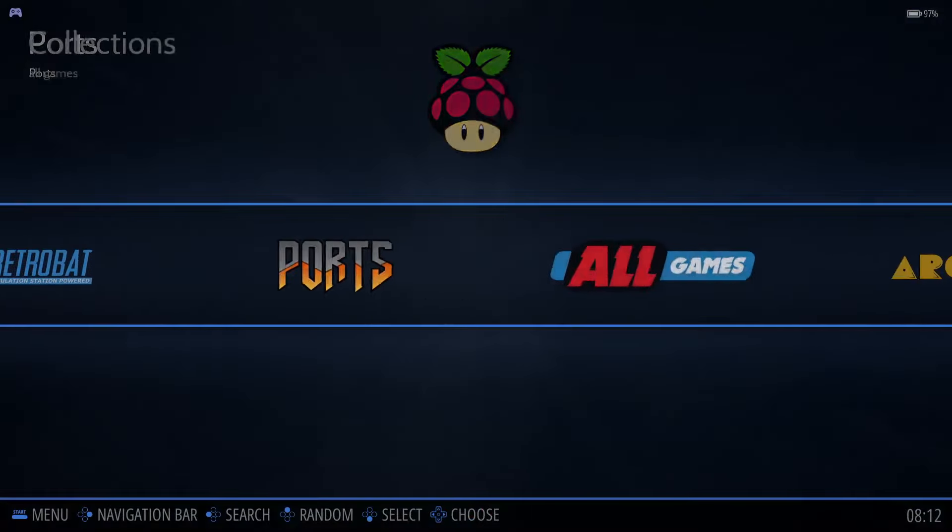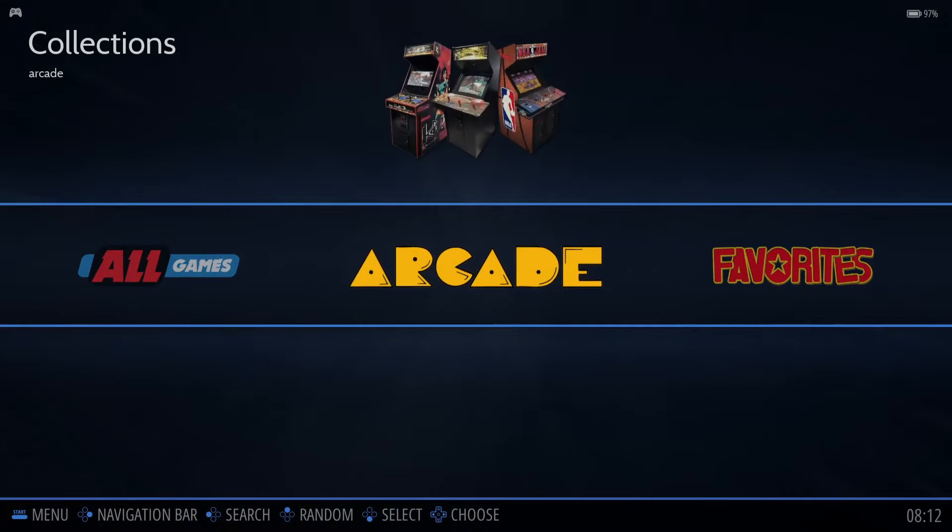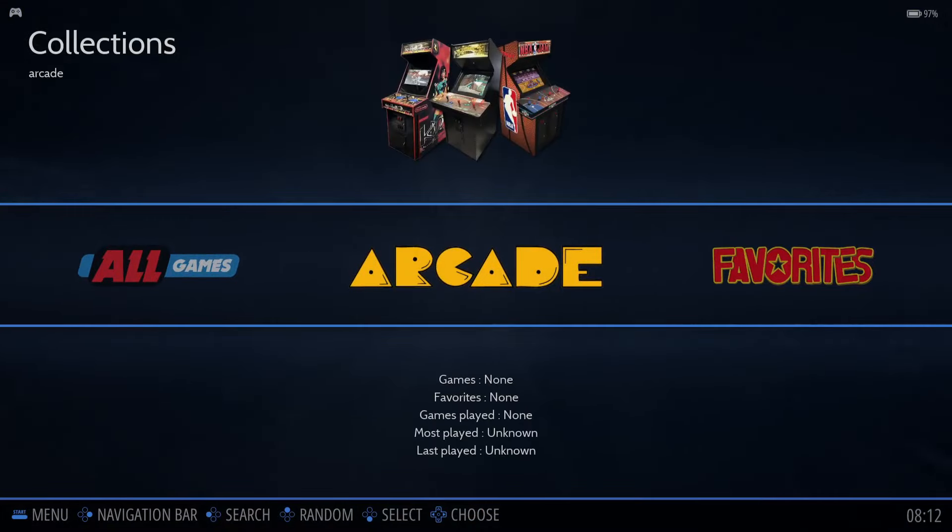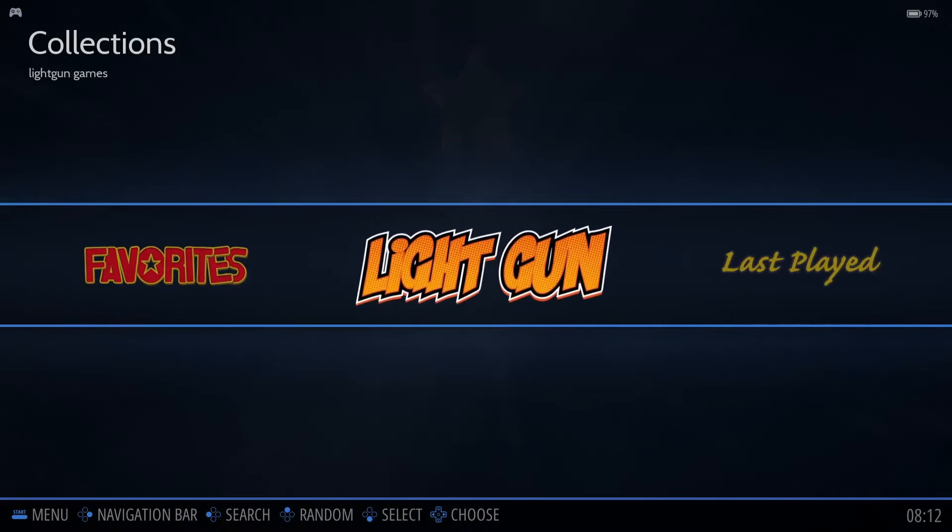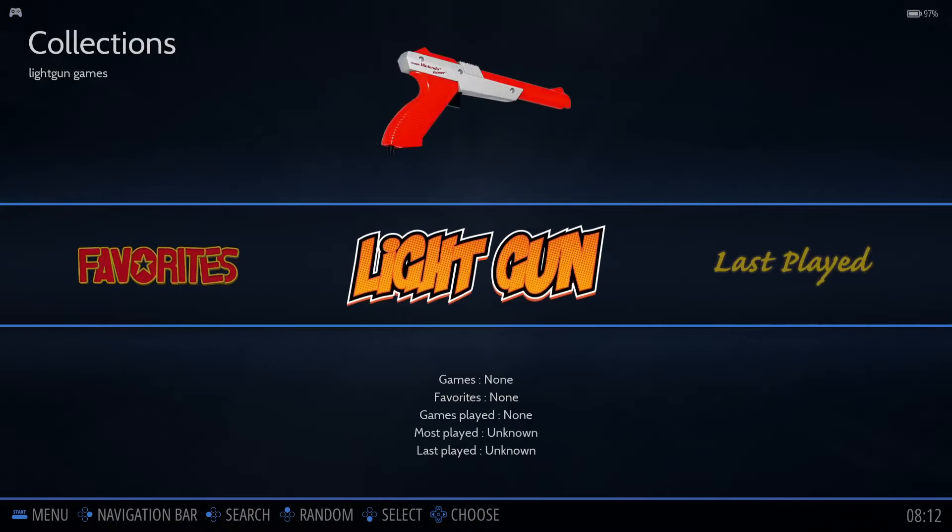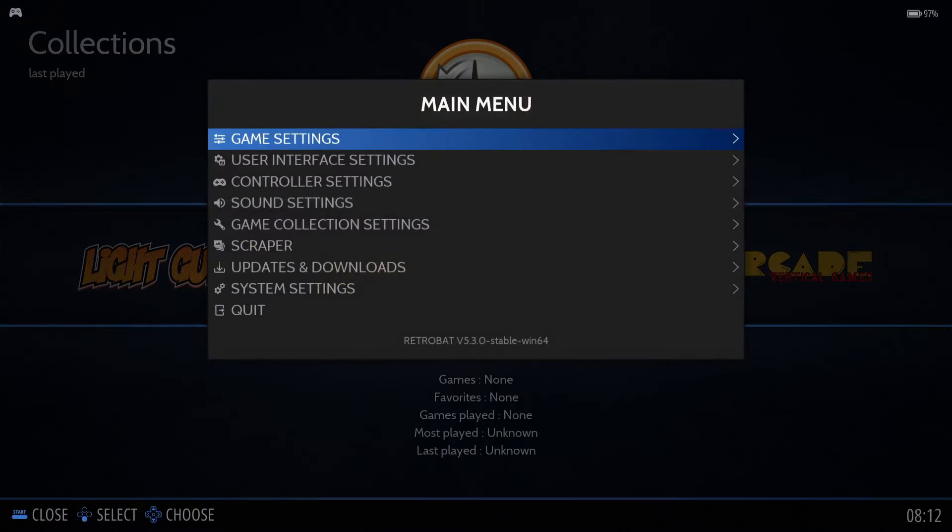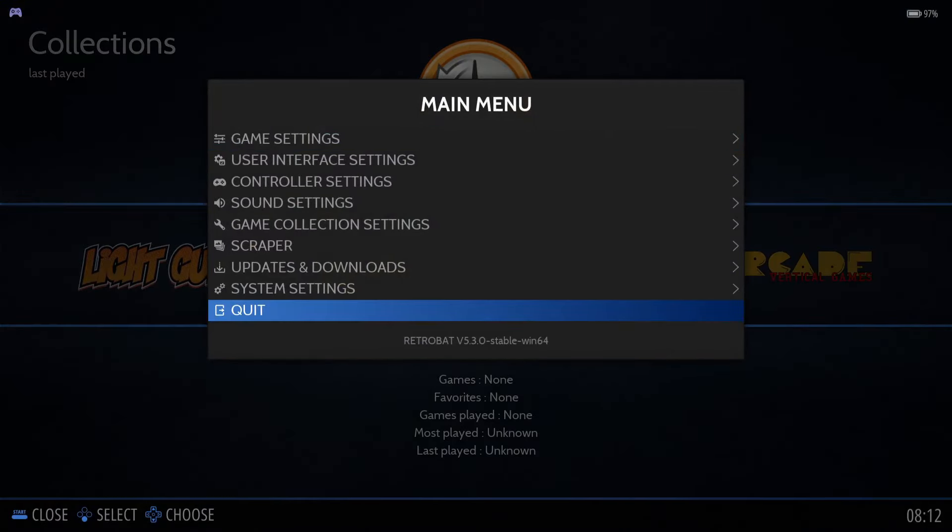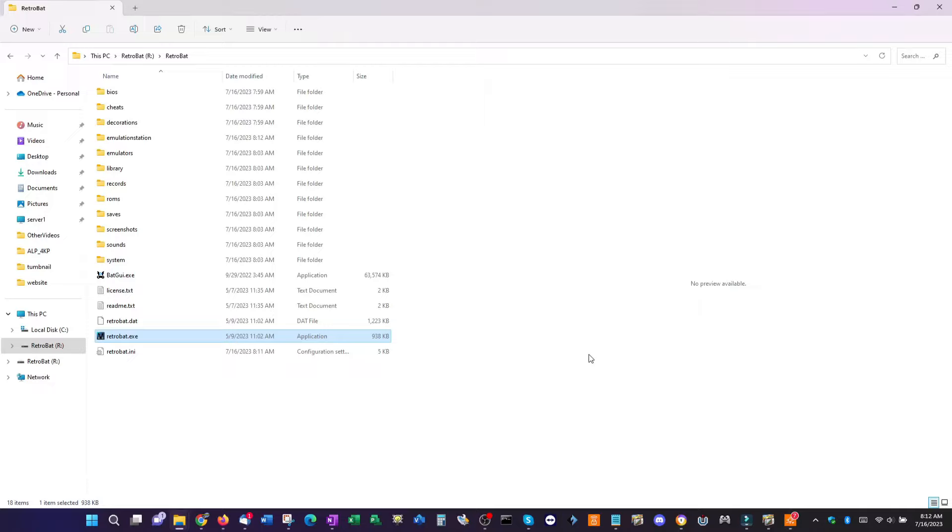At this point, we don't have any games nor BIOS files. We'll do something about that shortly, but first, we need to exit Emulation Station. To do that, press the Start button on your controller, and move down to Quit, and press the A button. Now that you know how to start and exit Retrobat, in the next segment, we'll add our games.